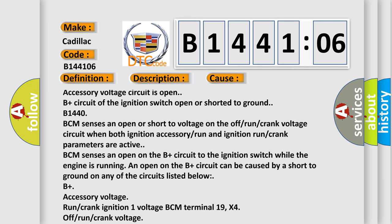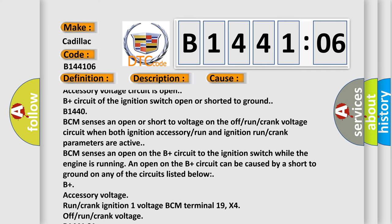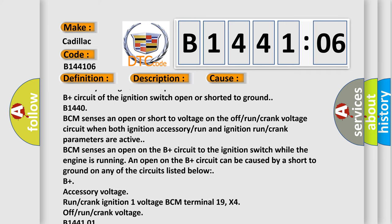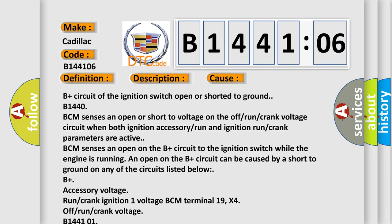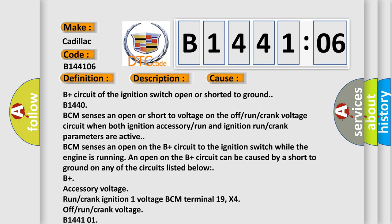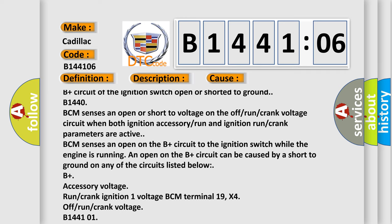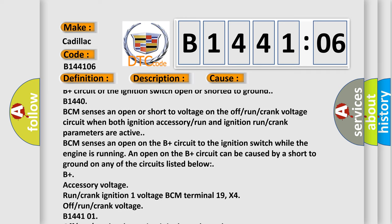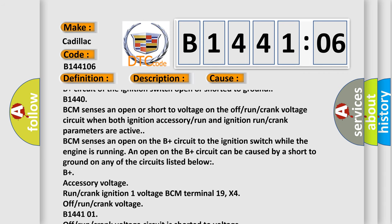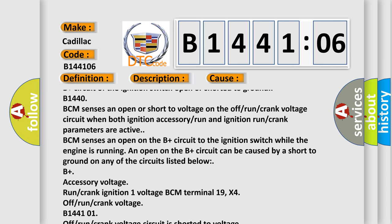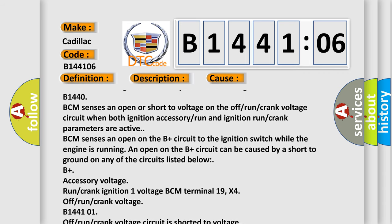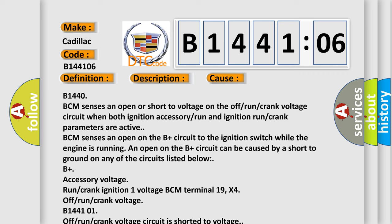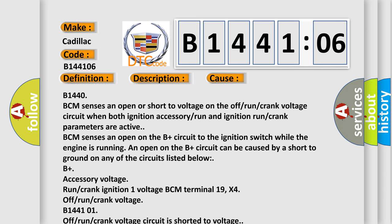An open on the B-plus circuit can be caused by a short to ground on any of the circuits listed below: B-plus accessory voltage, run crank ignition 1 voltage BCM terminal 19 X4, off-run crank voltage. B144101 off-run crank voltage circuit is shorted to voltage.